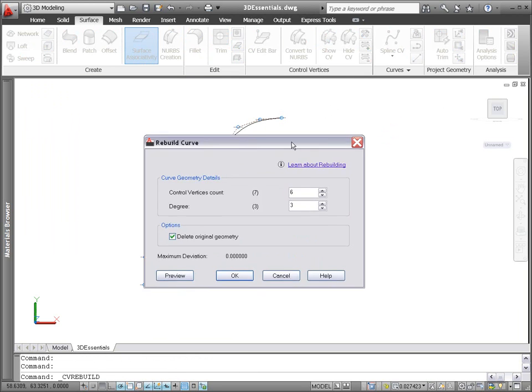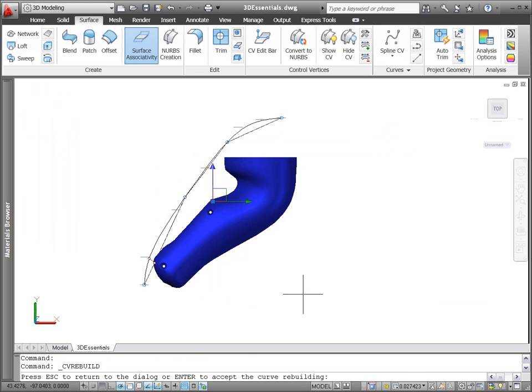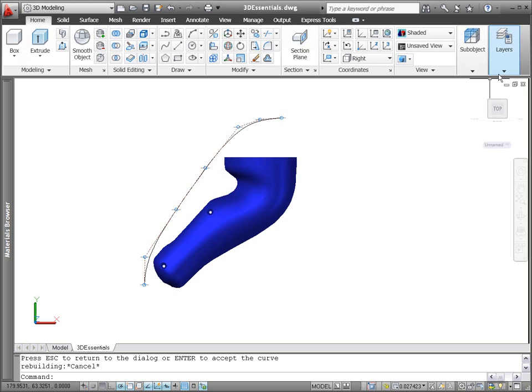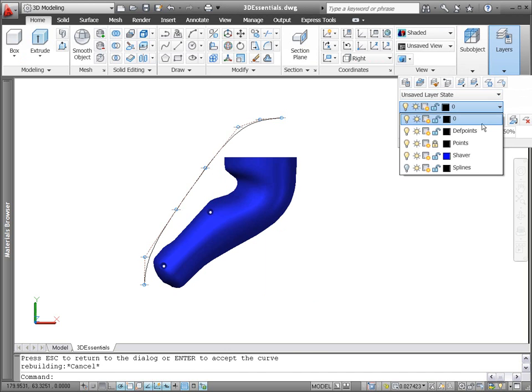A handy preview option allows you to view the new spline before accepting changes, and the maximum deviation displays to help you decide whether the change is acceptable.